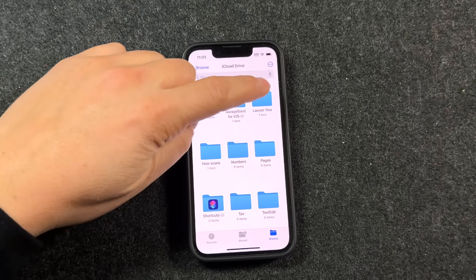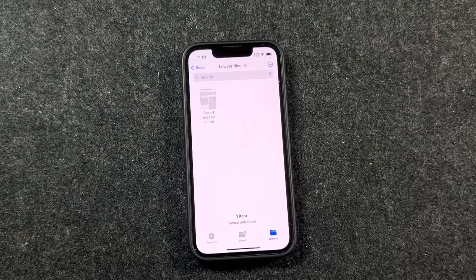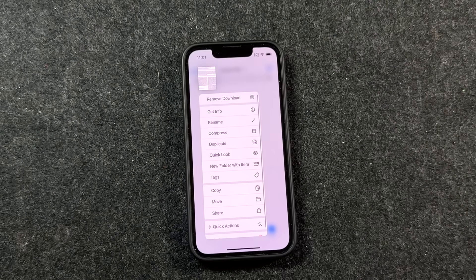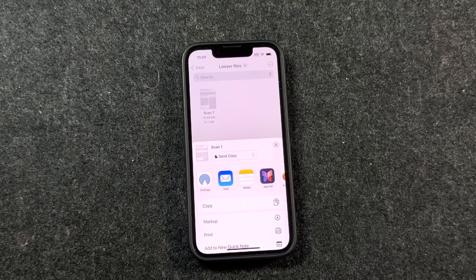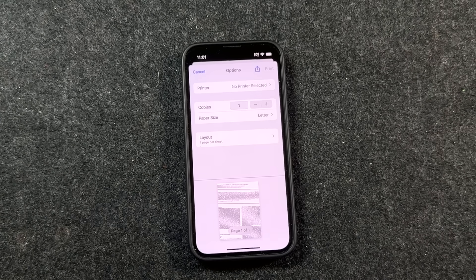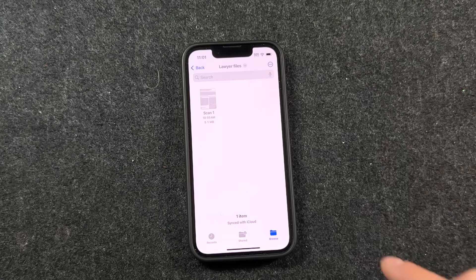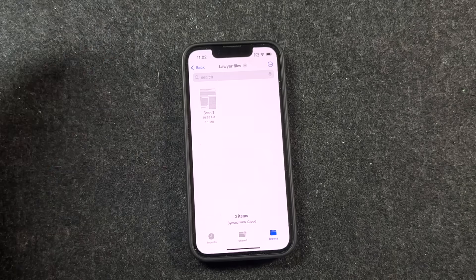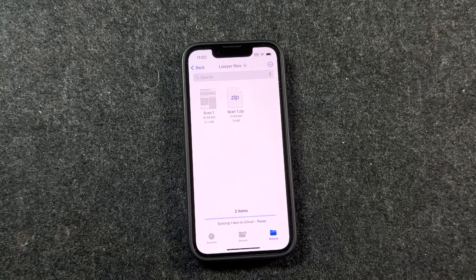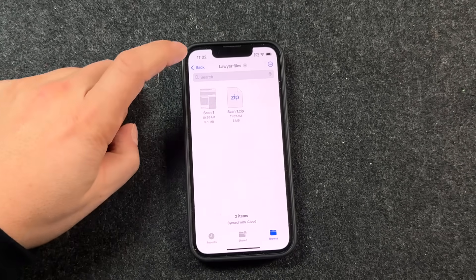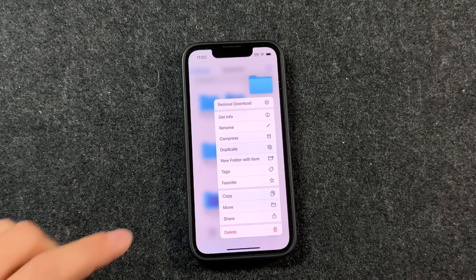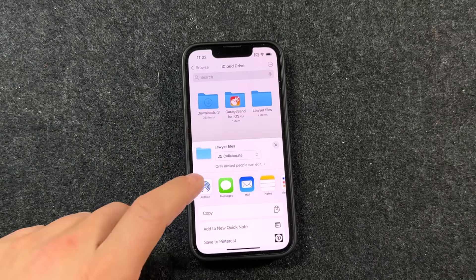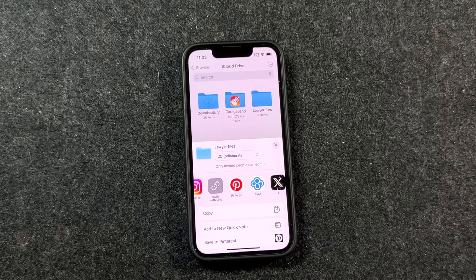If we go to browse and look for 'lawyer files,' there it is — our scan. We can do all the same things we could do in the Notes app and more. If you tap and hold on that document, there are all the options: sharing it, deleting it, printing — all of that is here. You can tap share, you have email, Gmail, and you can tap print to see the layout. You also have the ability to tap and hold and compress it — so if it's too large, you can zip it down, which is useful if you have multiple scans. You can also tap and hold on an entire folder and send the whole folder, whether by email, messages, AirDrop, or whatever you want to do. It gives you more options than the Notes application.